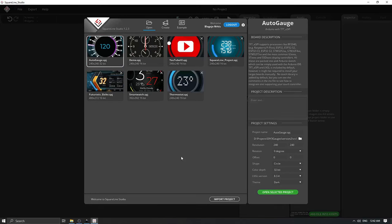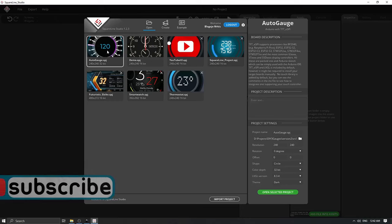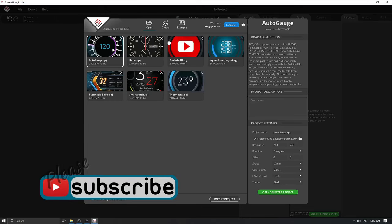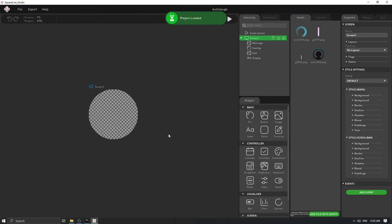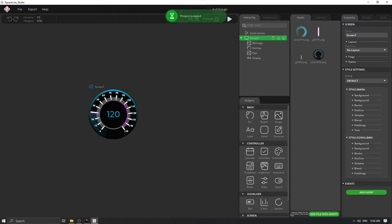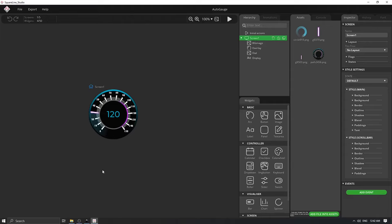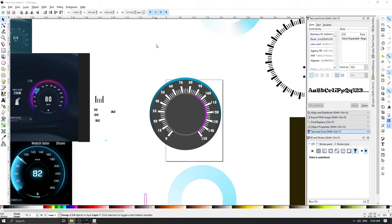The purpose of this video is to show you how I did it - how I created this project inside SquareLine Studio, how I did the design of this gauge, and how I translated this design to an embedded project using Arduino IDE and everything else. I used Inkscape for designing, which is basically an open-source program for vector graphics.